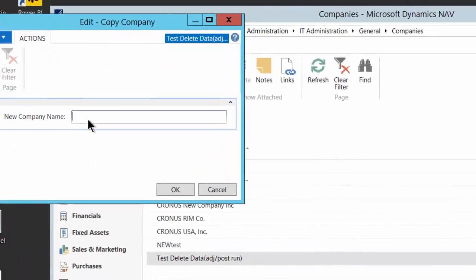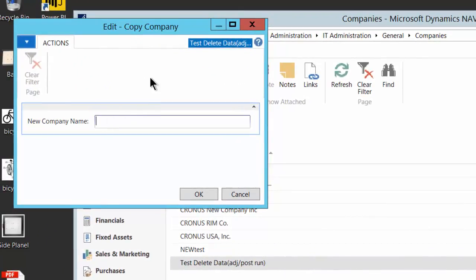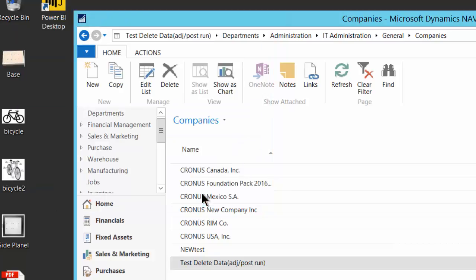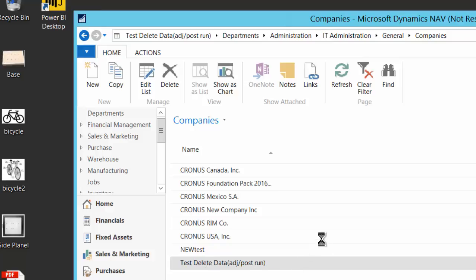I'm going to say copy, we give it a new name, and I'm just going to call this new company Inc. And I'll say OK. What it's doing is copying this test company to my new company. It takes about three or four minutes for this process to run. I'm going to pause the video and then we will pick you up on the back side.